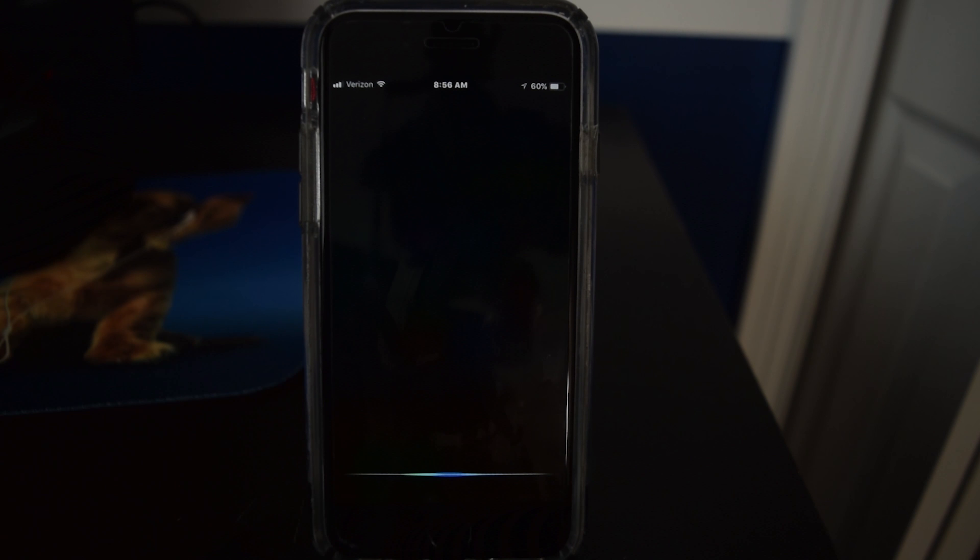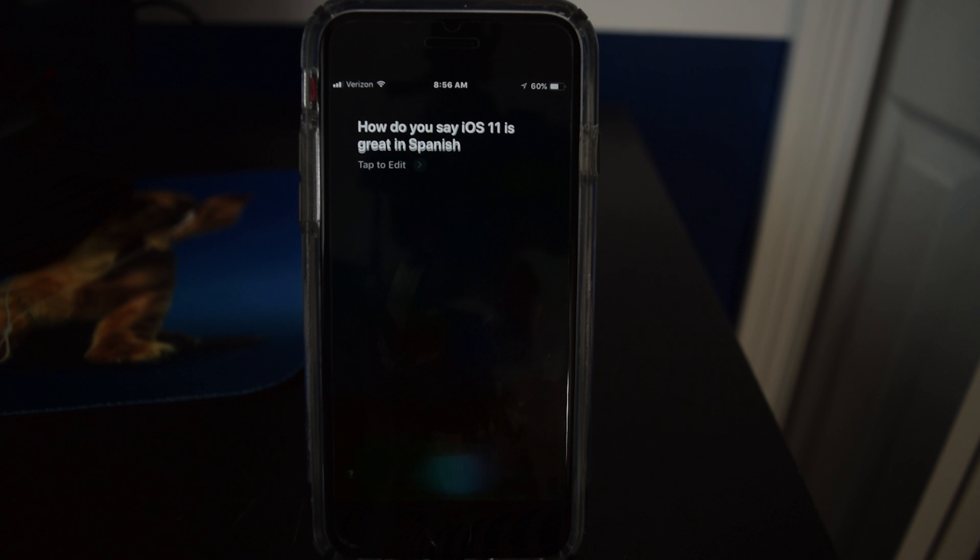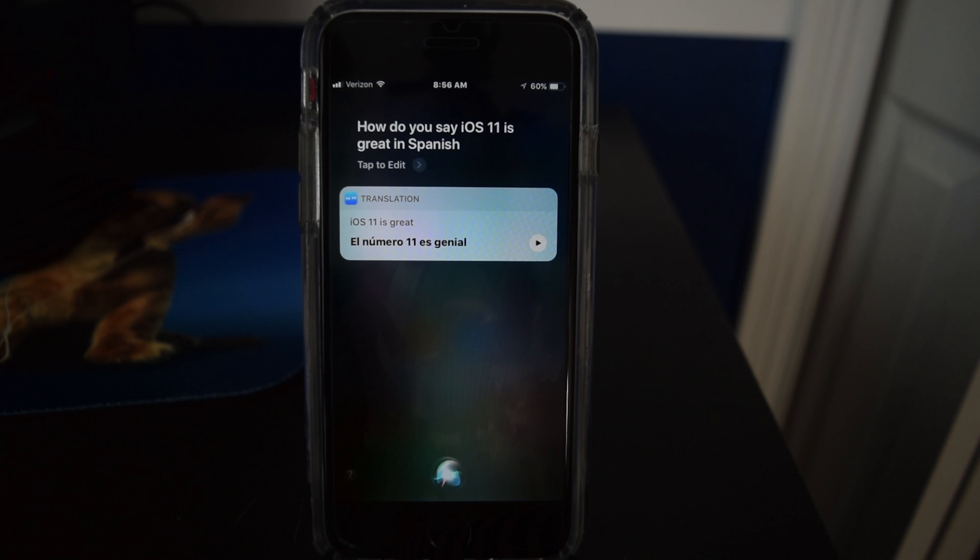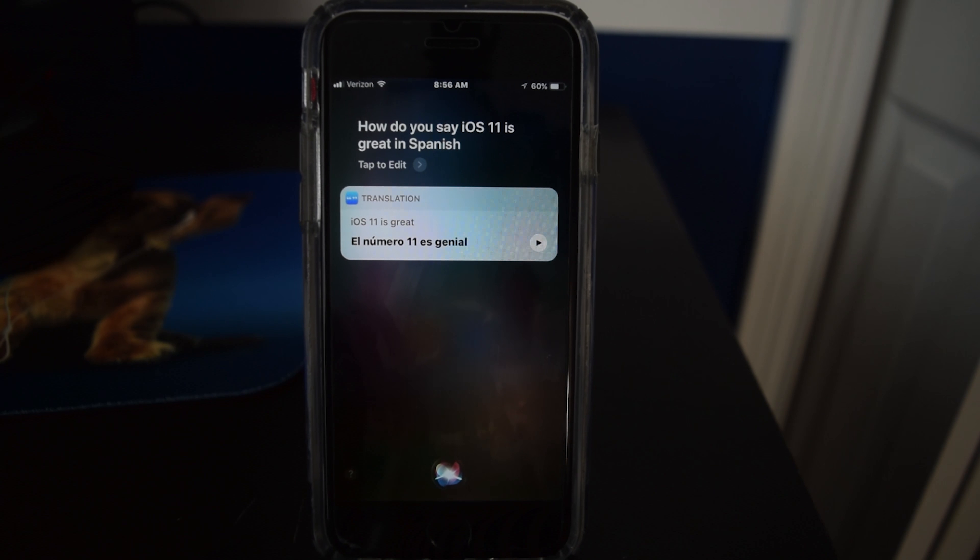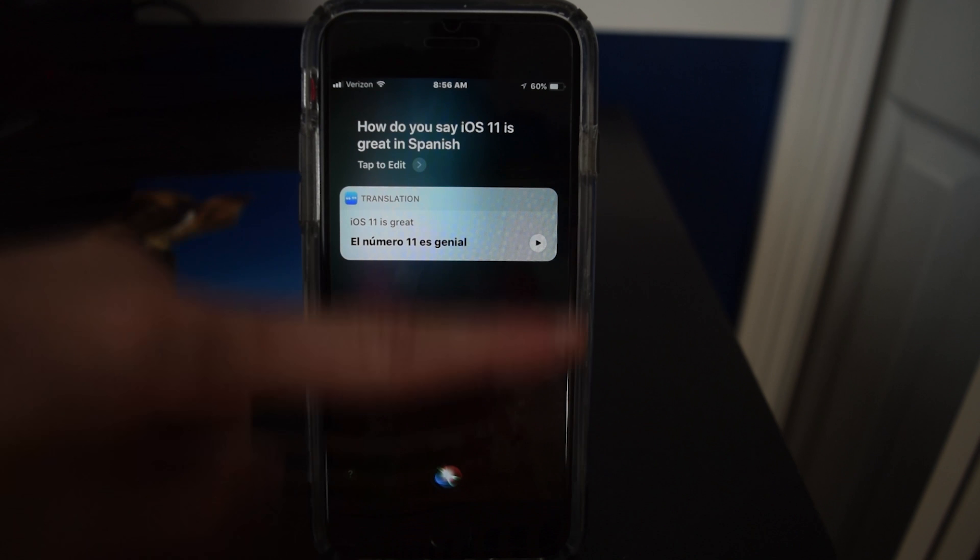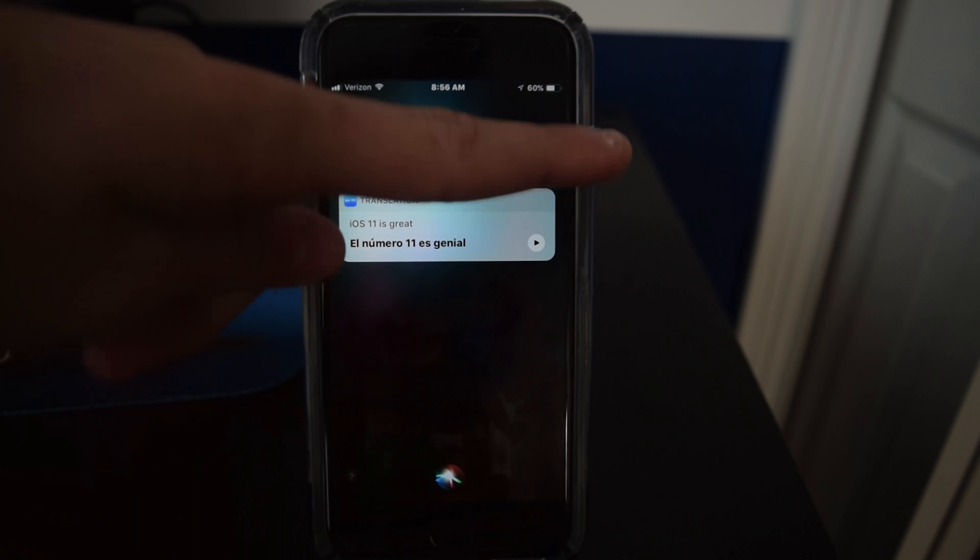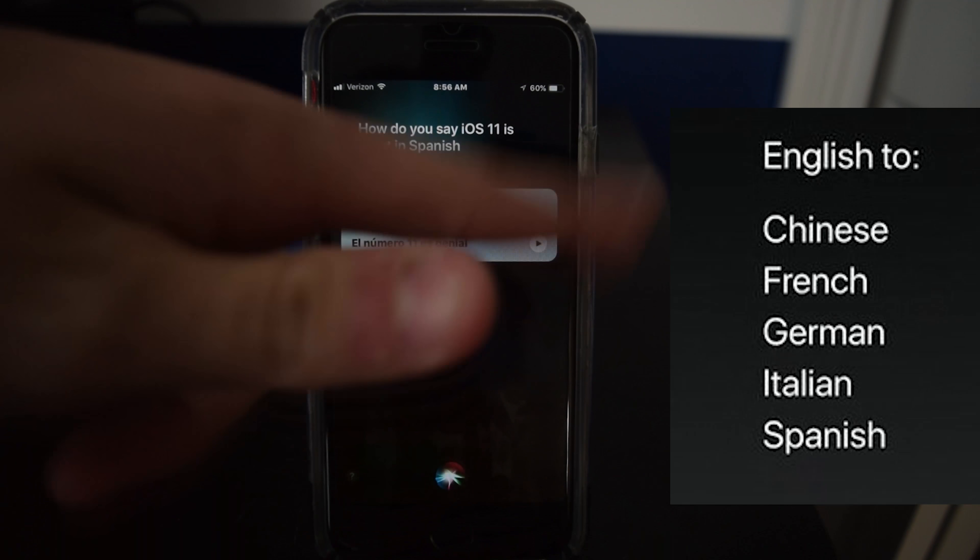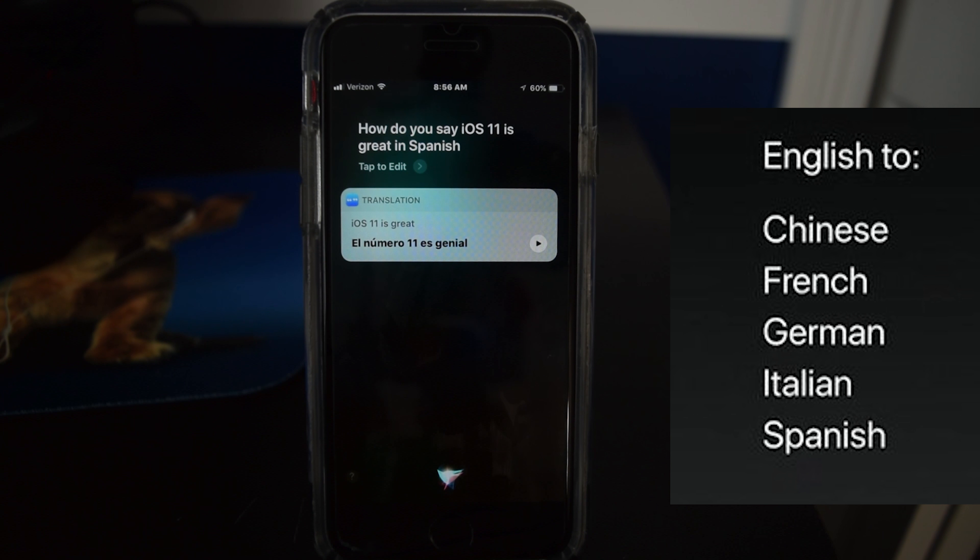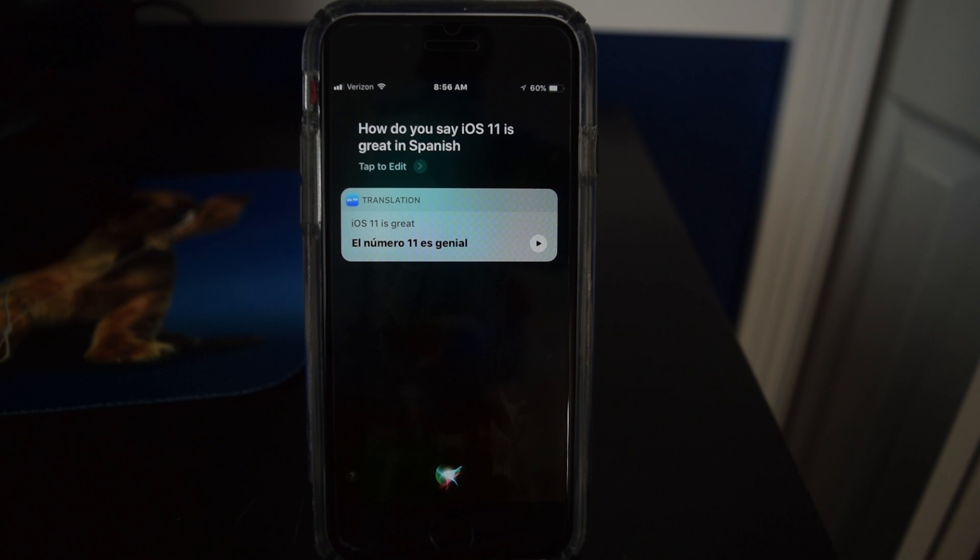But she can translate now. That's something. How do you say iOS 11 is great in Spanish? iOS once es genial. So there we go, you can translate. I don't remember the exact languages but I'll put them on screen right here. So those are all the languages that Siri can translate to, which is quite cool.